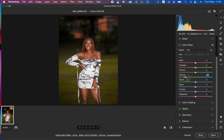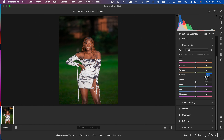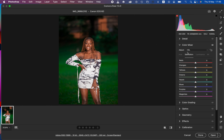Depending on the look you're going for — in my case I want the model to pop out of the background — I'll take the greens towards the aquas, and do the same for the yellows to around positive 38. Then I'll adjust the reds. I feel there's a little bit of red in the skin tone, so I'll take the red slider towards the oranges slightly to around positive 5.